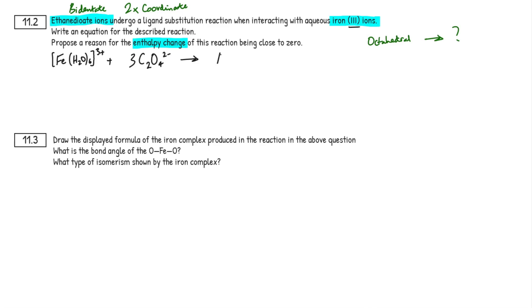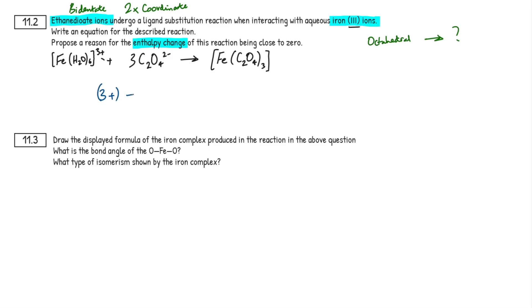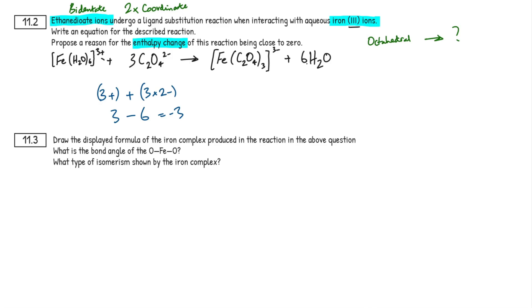So what does the product become? Square brackets to denote a complex, Fe as the central metal ion, then the ethanedioate ligands C₂O₄ in rounded brackets — you don't need to show the charge inside the complex. We have three ethanedioate ligands. For the charge: one lot of 3+ from iron plus three lots of 2− from ethanedioate gives 3+ − 6 = 3−. So the complex is [Fe(C₂O₄)₃]³⁻, and we've kicked off six water molecules, which appear on the product side.